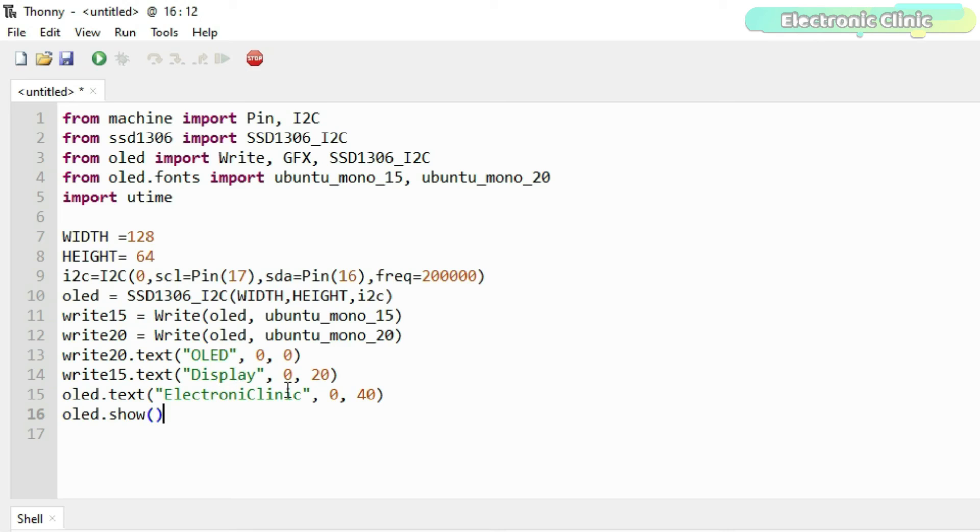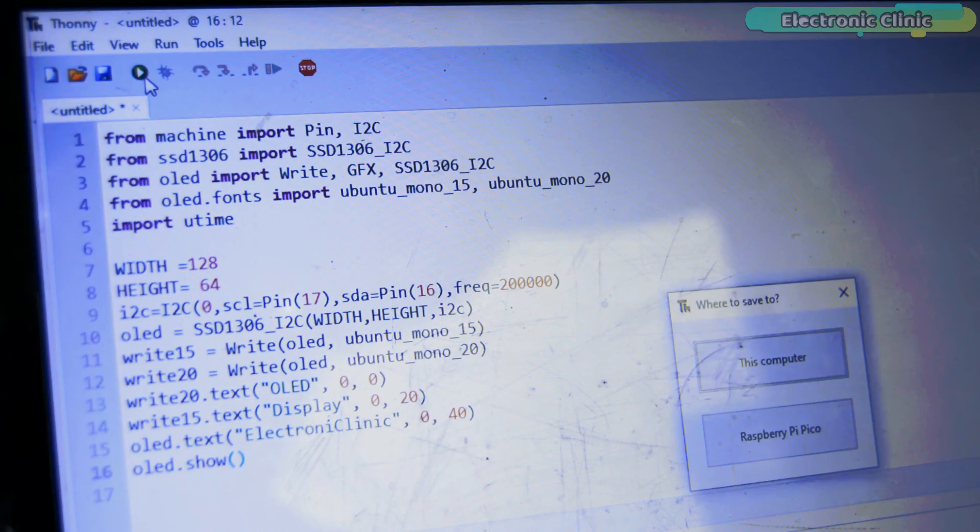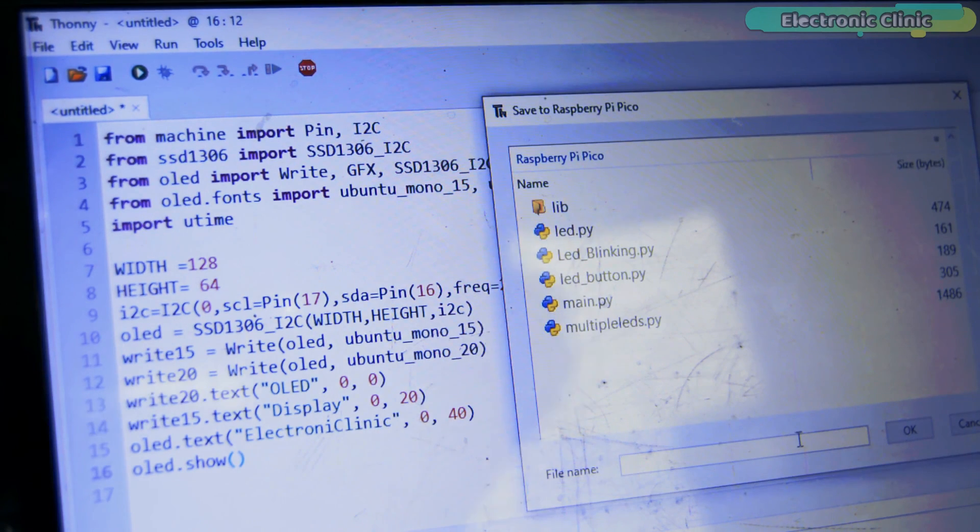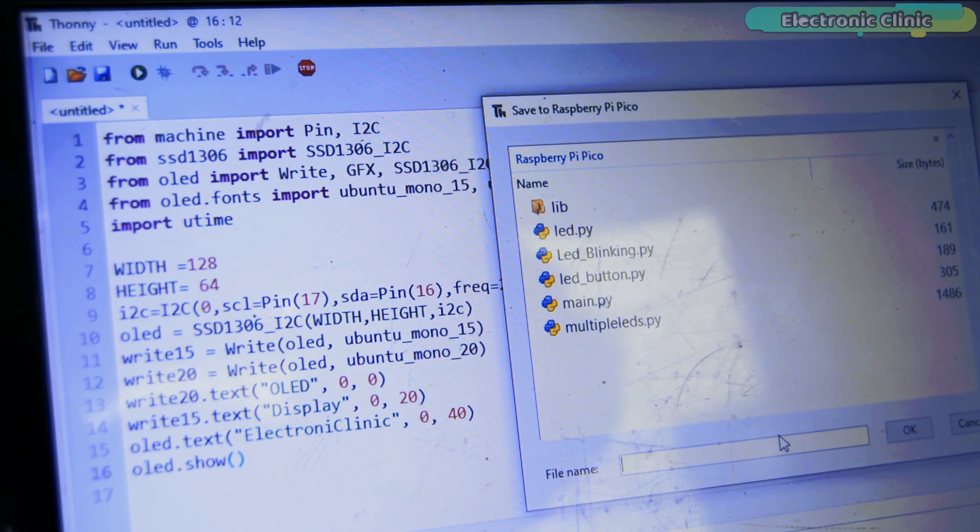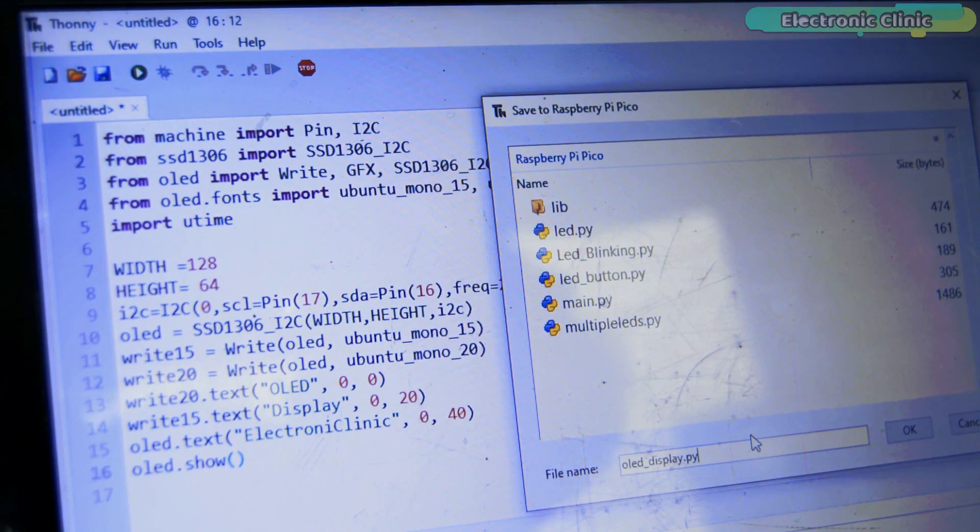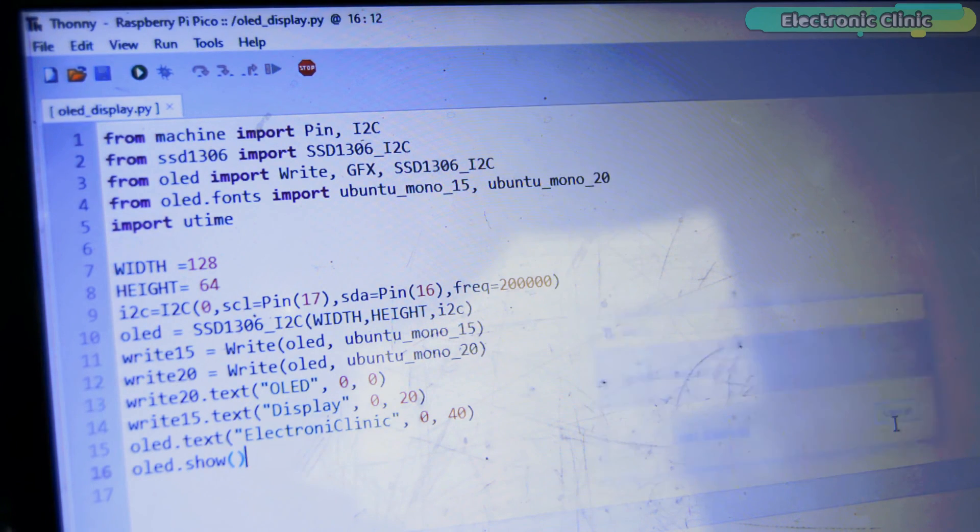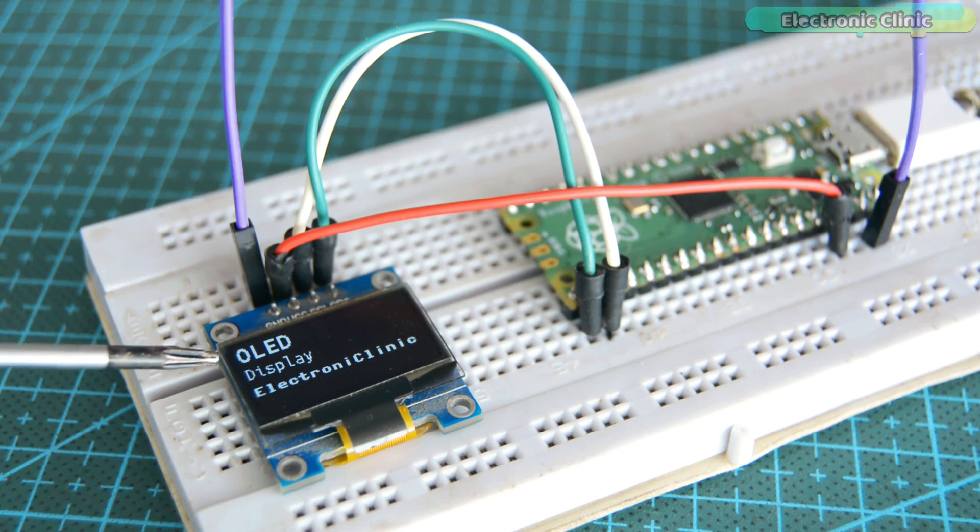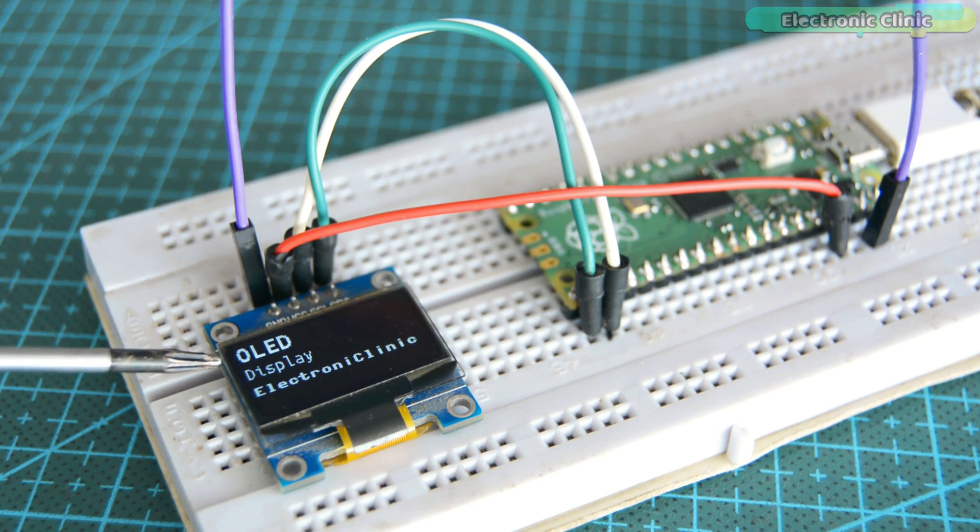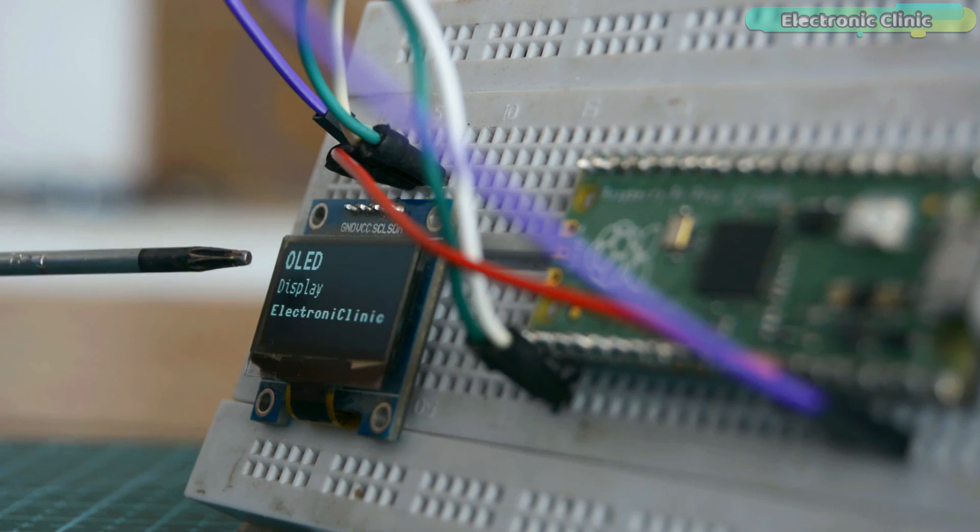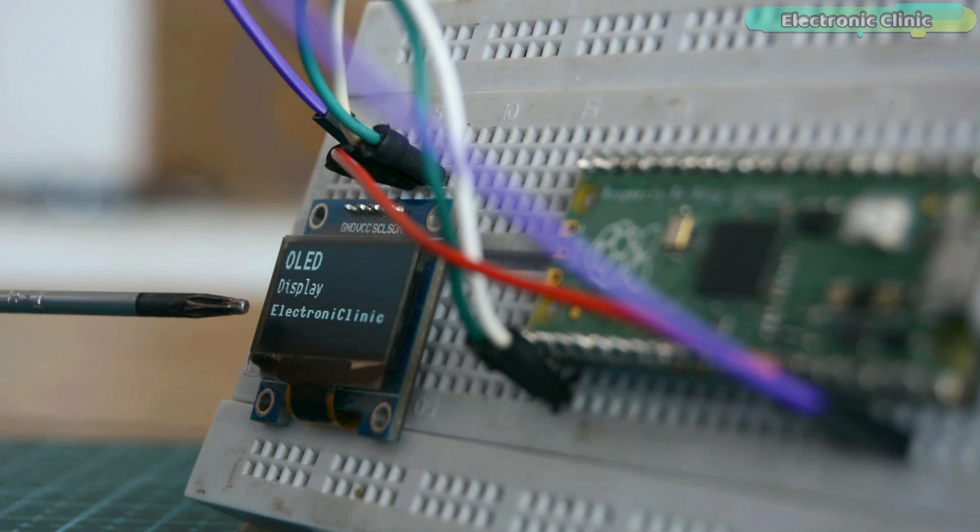These two lines of code use the OLED library and this line of code uses the SSD1306 library. I am going to run this code and you will get the idea. This is how easily you can print text on the SSD1306 OLED Display Module. It depends on your requirement whether you want to use the OLED library or the SSD1306 library.